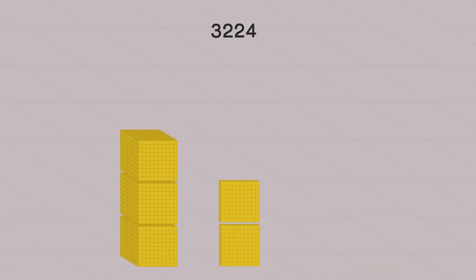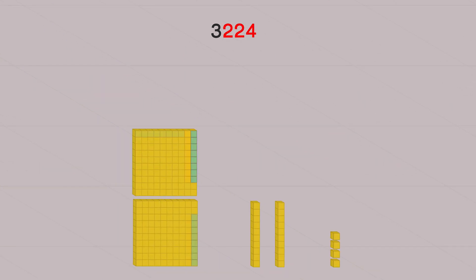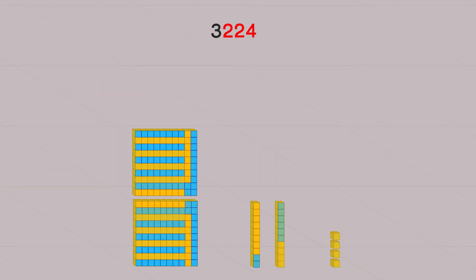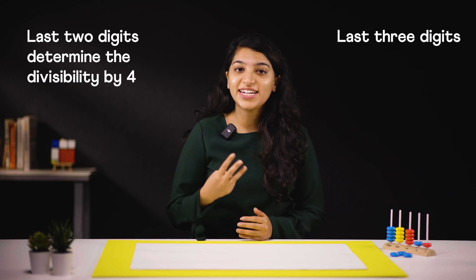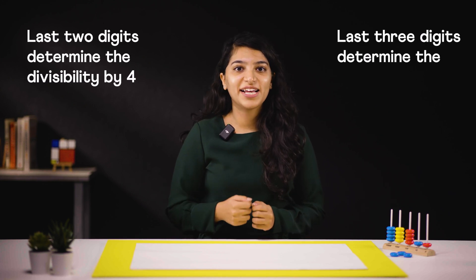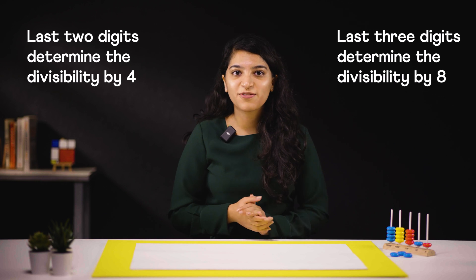Let's apply this rule for another number: 3224. We need to check just the last three digits — 224 — which is divisible by 8. So yes, 3224 is divisible by 8. That's how checking the last two digits determines divisibility by 4, and the last three digits determines divisibility by 8.